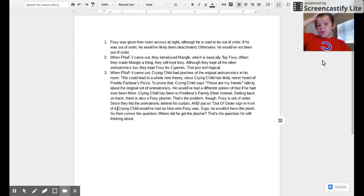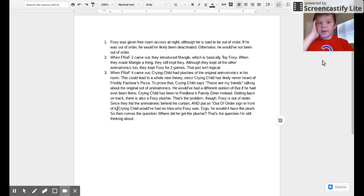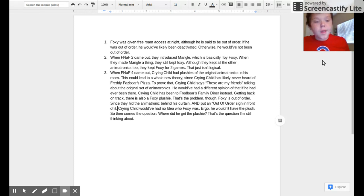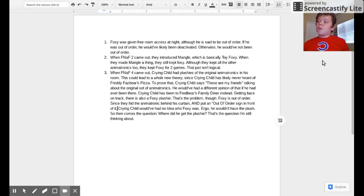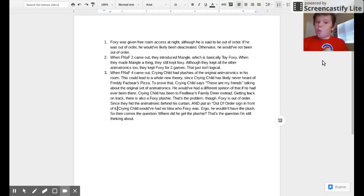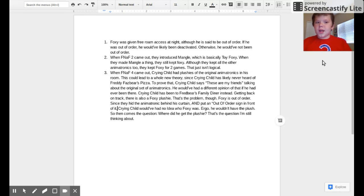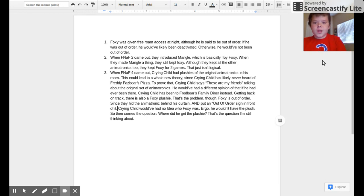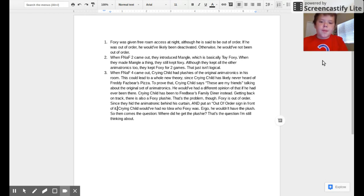They still kept Foxy even though they had a working version of Foxy. So this is the big one. This is the one I'm most proud of for figuring out myself. This is still a working theory, still in development. When FNAF 4 came out, Crying Child had plushies of the original animatronics in his room.